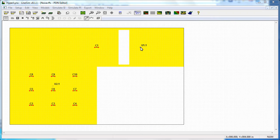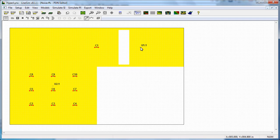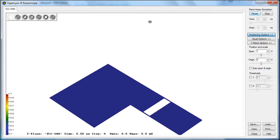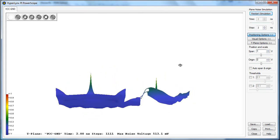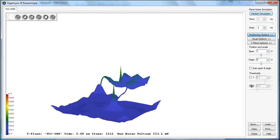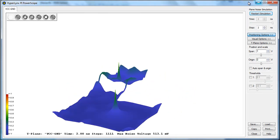The final aspect of our PDN design that we're going to look at in Hyperlinks PI Virtual Lab is the plane noise simulation. Here we're trying to understand how much voltage ripple is generated by the transient currents of the IC switching, and what we get is a plot of the voltage peaks that are a result of those transients.